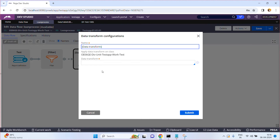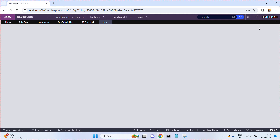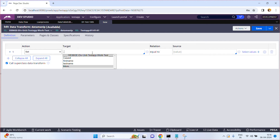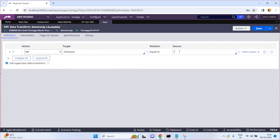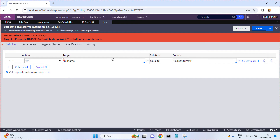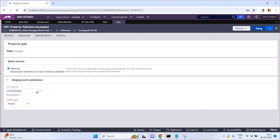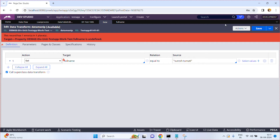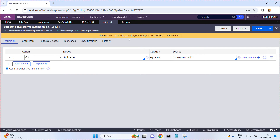Click on Create and Open. I am going to set: Full Name equal to 'Suresh Tomati'. For each and every input record, the full name will be set to that value. Click Save. The property was not present, so click Create the property and Save again. For each and every input record, I am setting one property — Full Name.